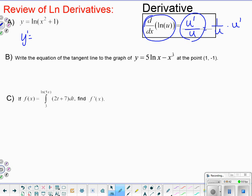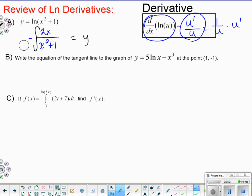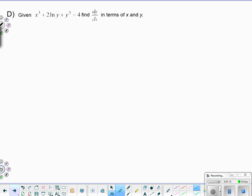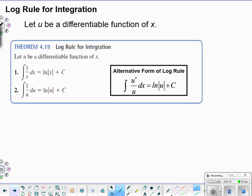So for problem (a), y-prime equals u-prime, which is 2x, over the u portion, which is x-squared plus one. Now today we want to back this up — can we integrate that y-prime and come out with a y value? We should be able to get back to something like that. We'll save problems b, c, and d for class. Let's look at the integration rules.